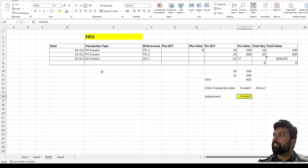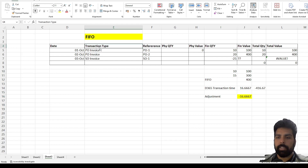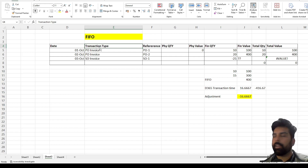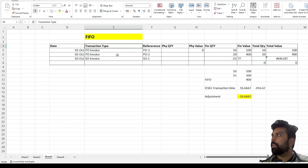Let's start with FIFO. FIFO is the first in first out inventory valuation method, where when we are issuing inventory, the inventory which has entered the system first should be taken out first. Now I'm going to talk about LIFO as well.